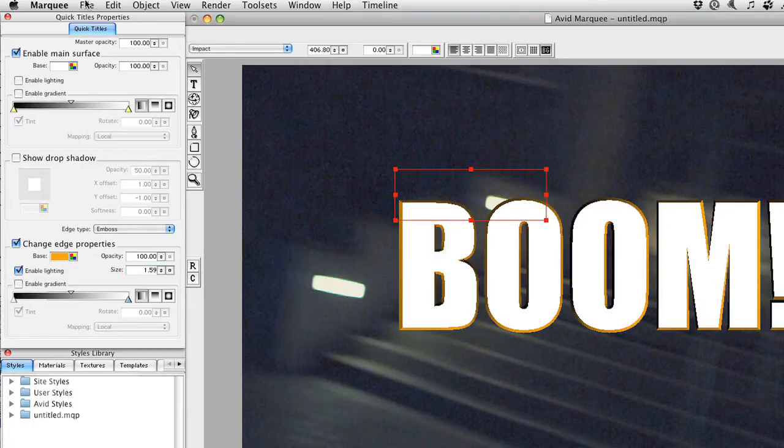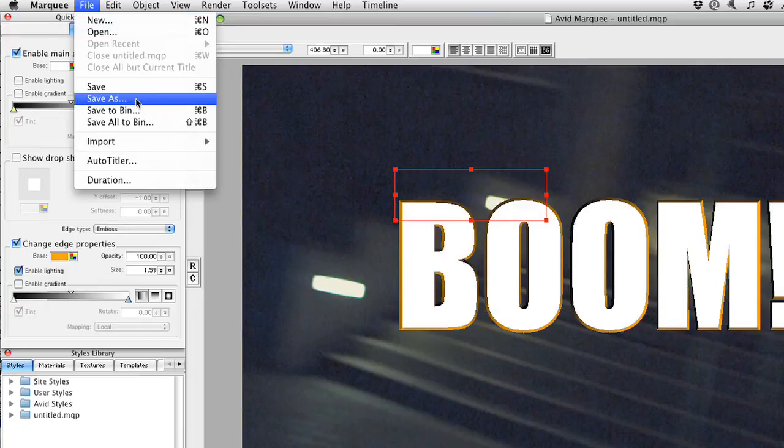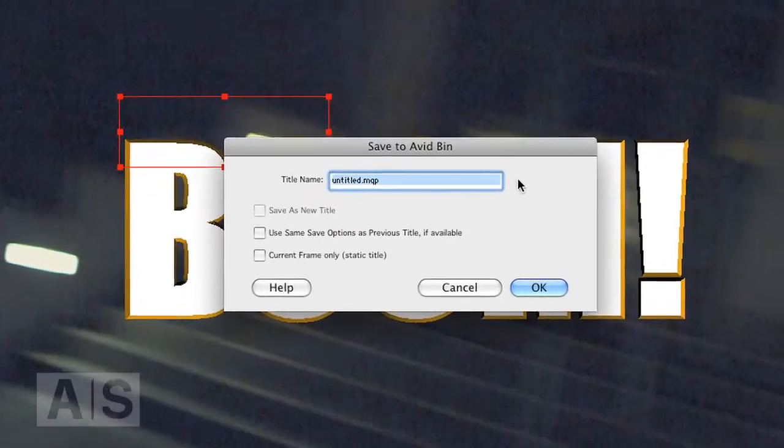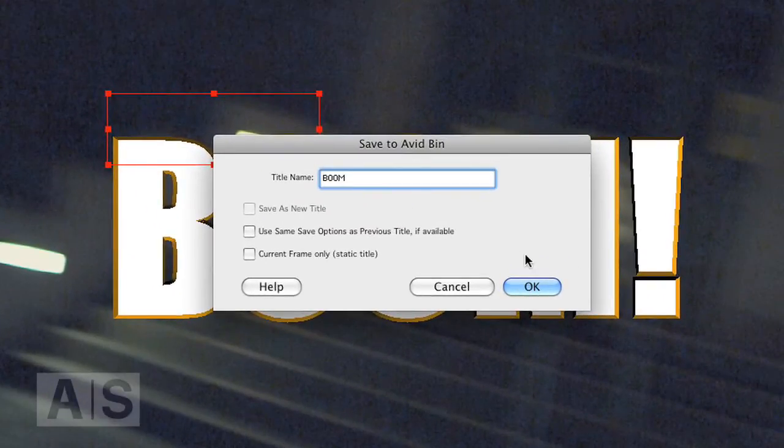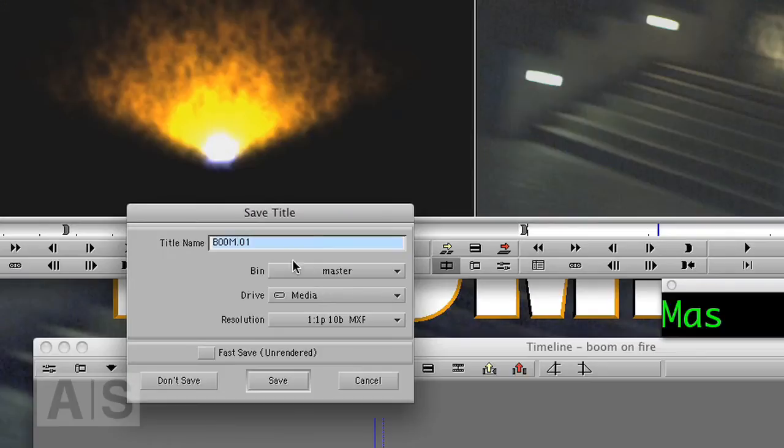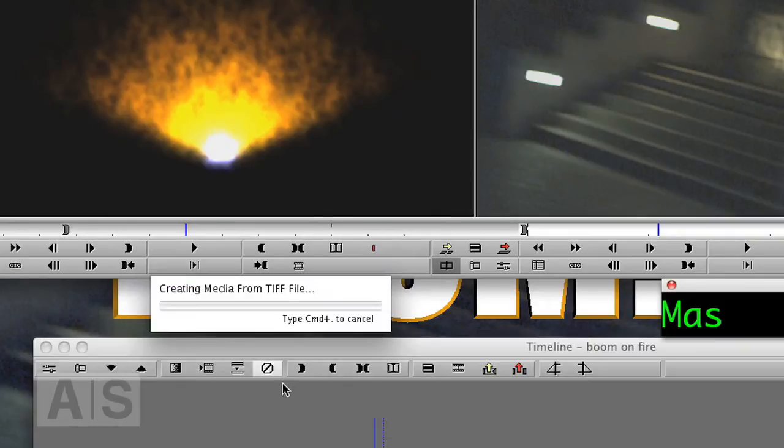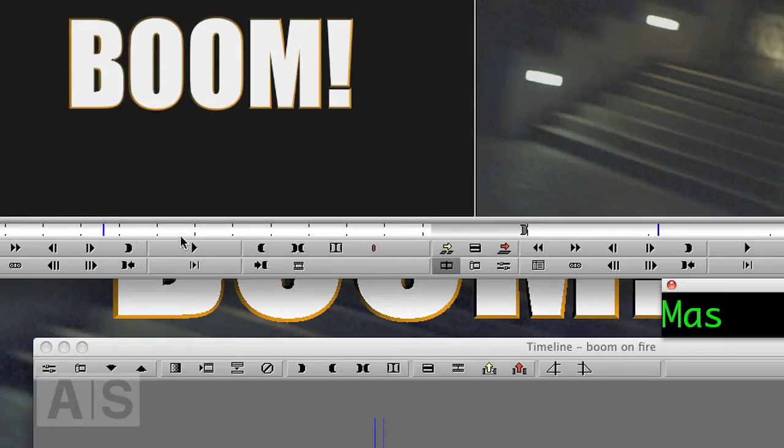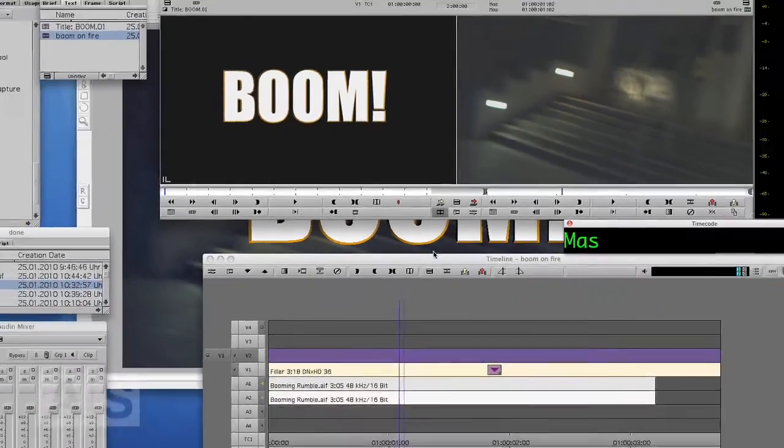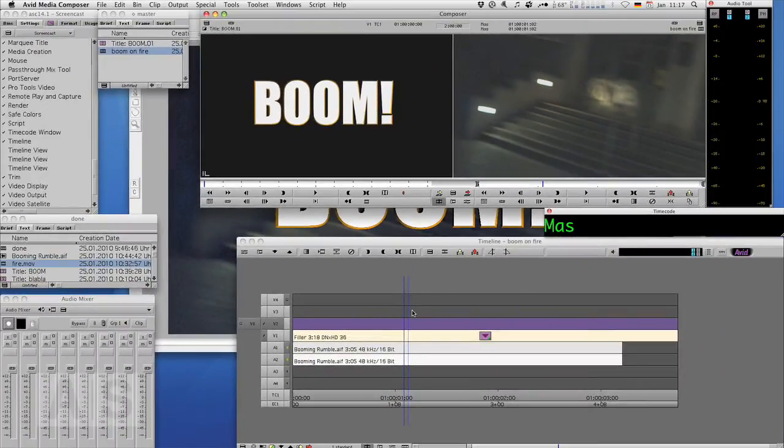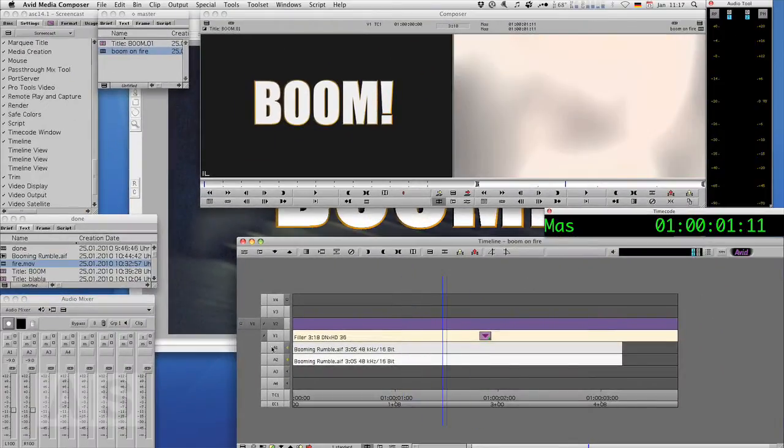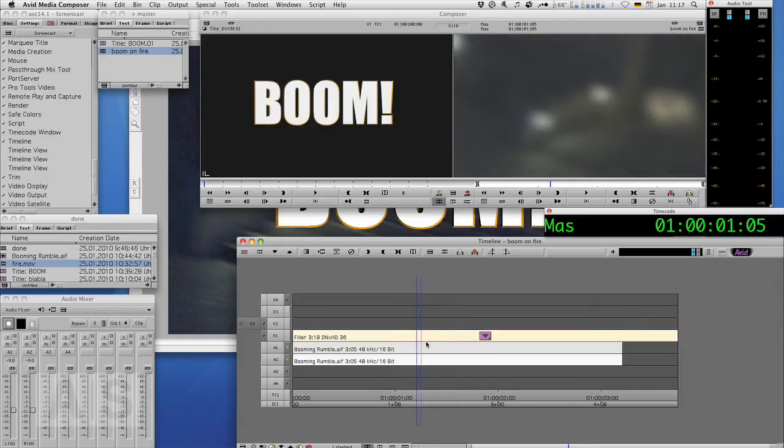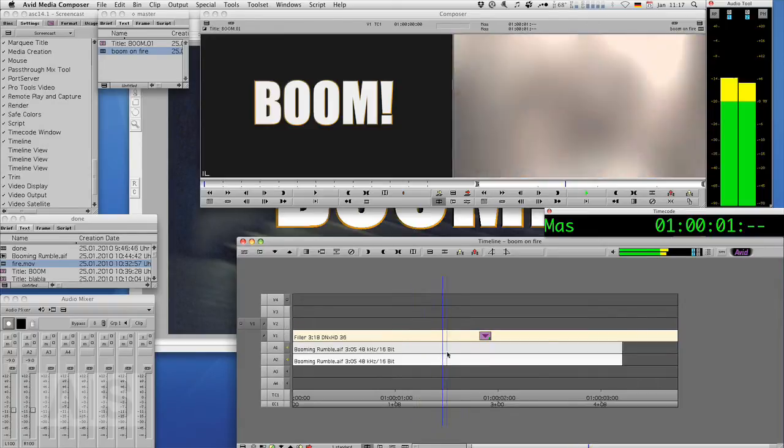Go to File, Save to Bin. We'll save it directly to Avid. And it creates a beautiful title. Now we can edit that title into our timeline at the point of your choosing.